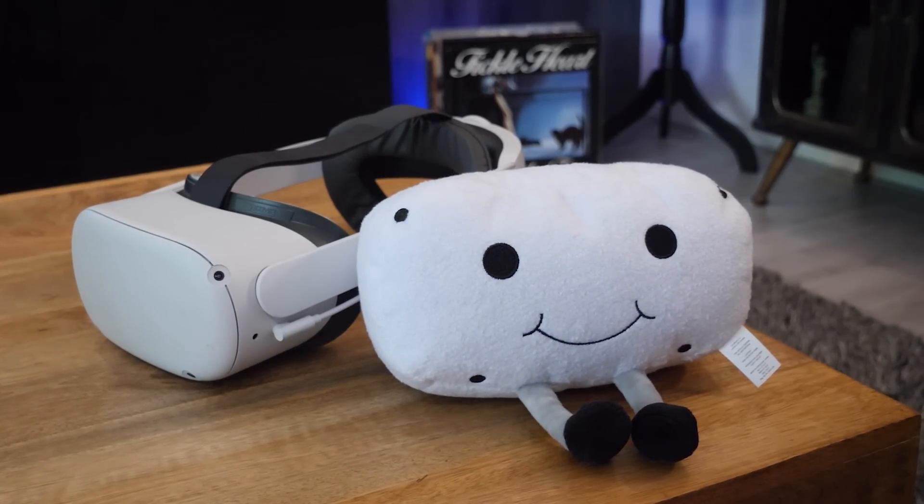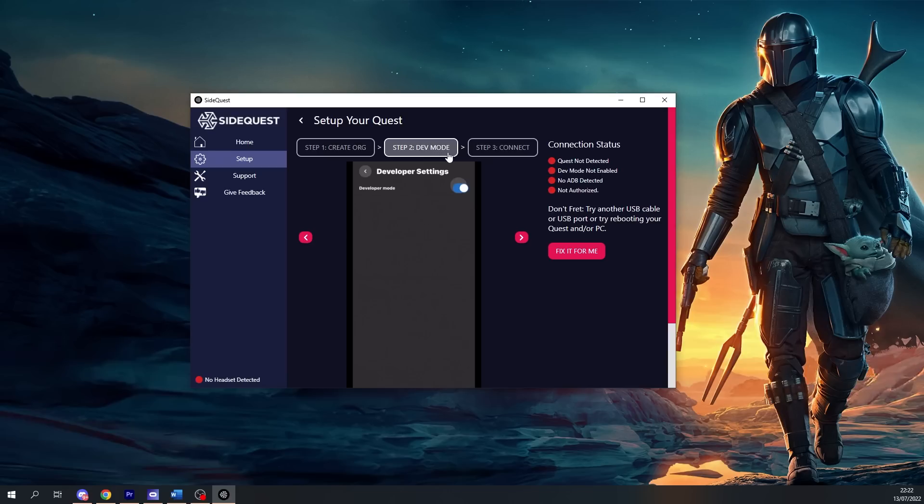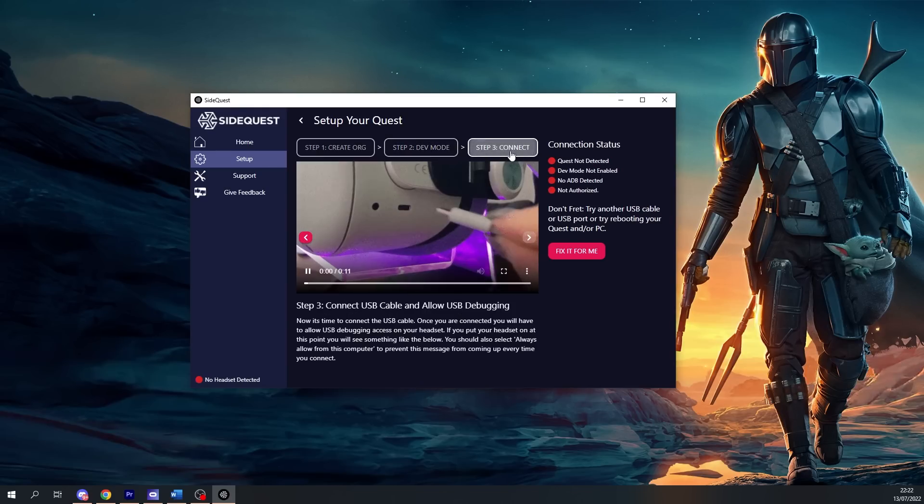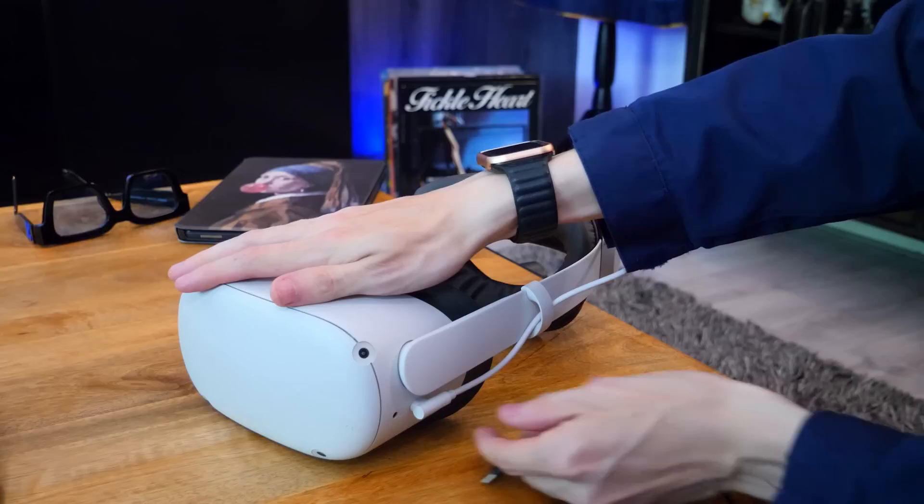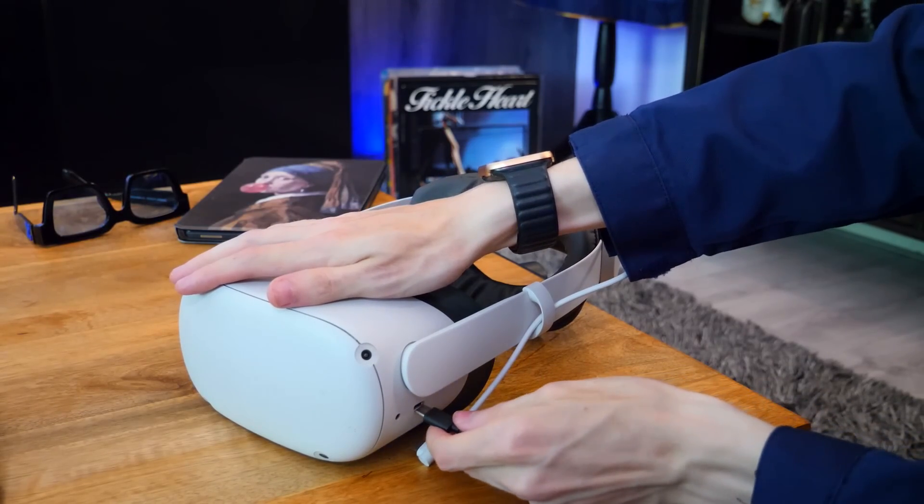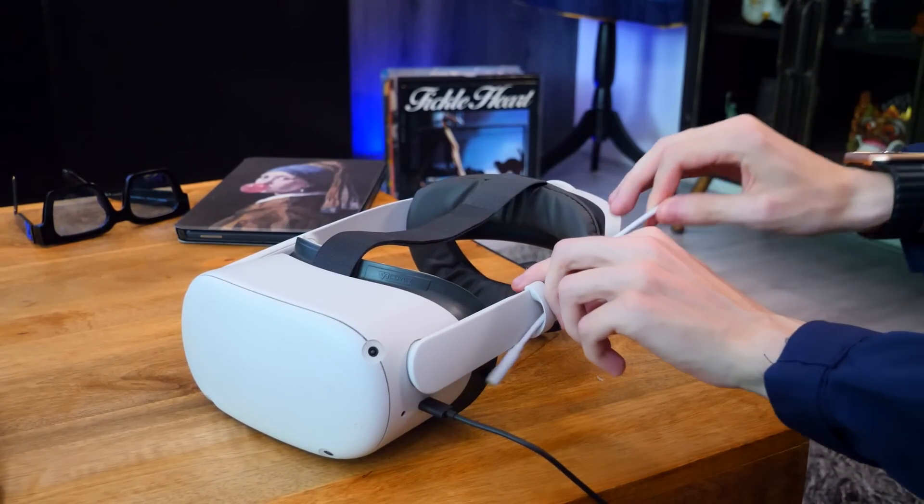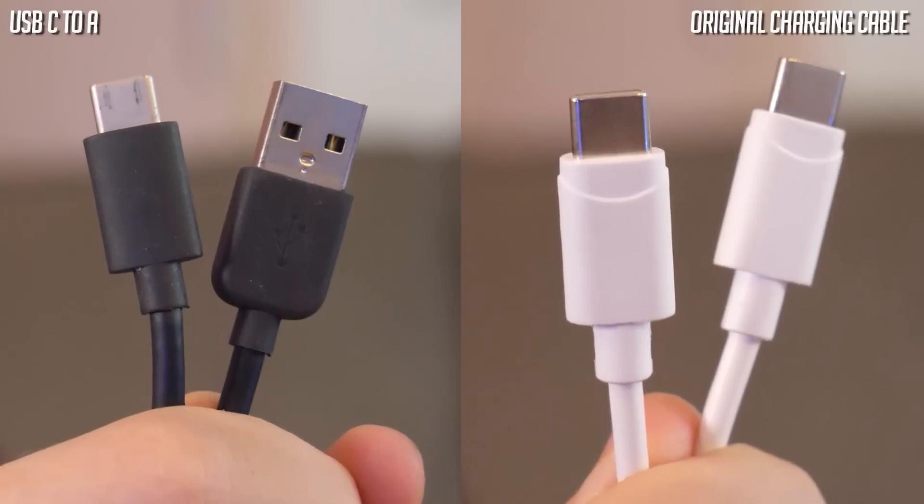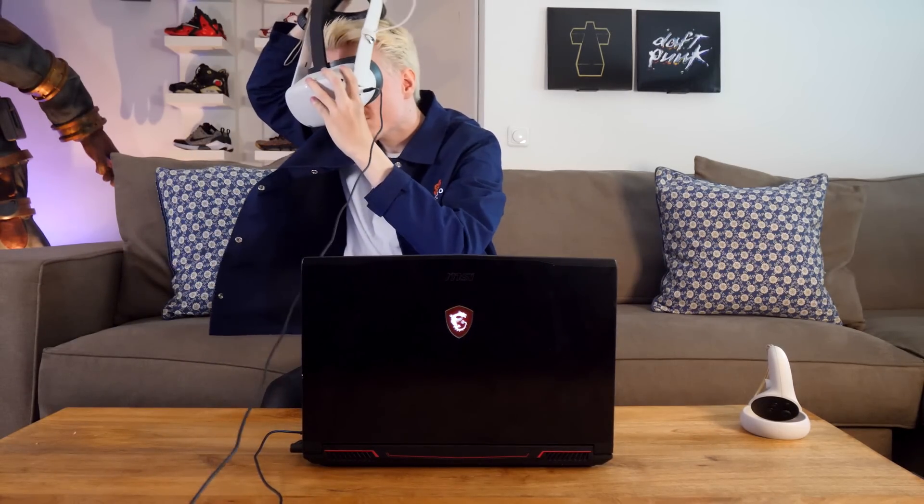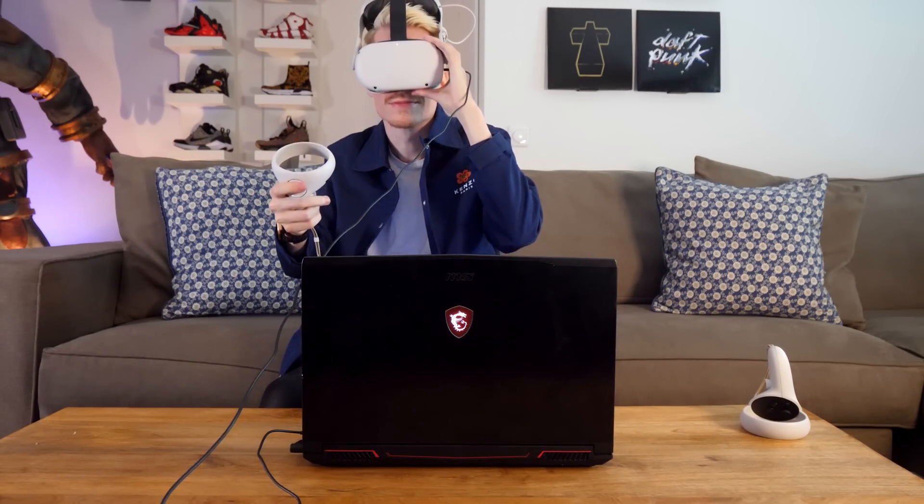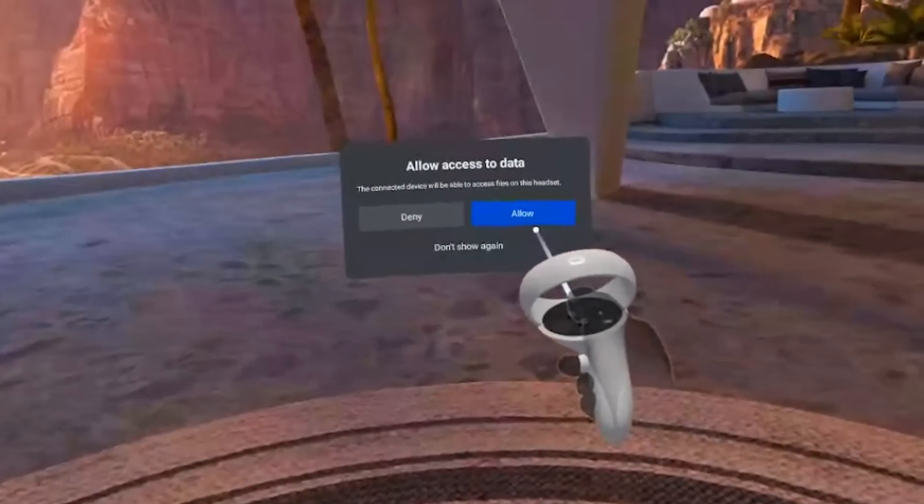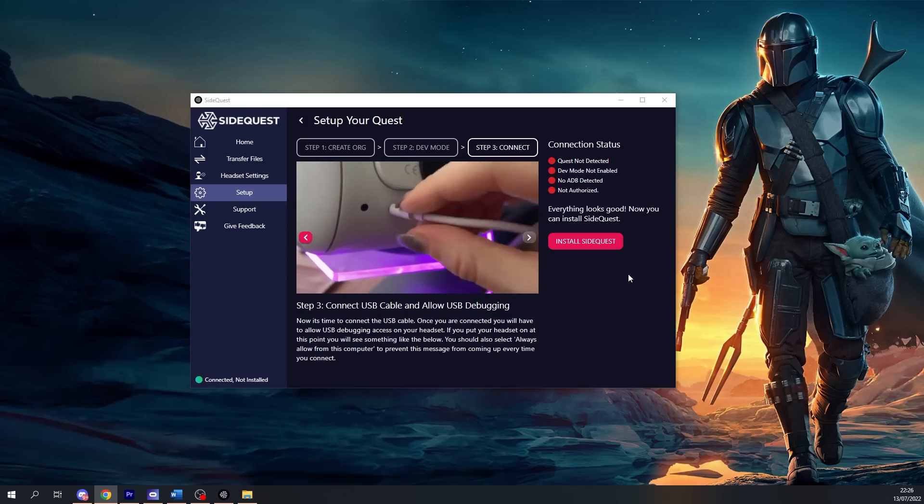Now it's time for the last step - step three - which is connecting the headset to your PC or laptop via cable. Depending on what you have available, you can use the original charging cable that came with your headset or a USB-C to A cable. After you successfully hook up the Quest, don't forget to accept the USB debugging and data message inside VR to give SideQuest access to your headset. You should instantly see the connection status turning green on all four points.